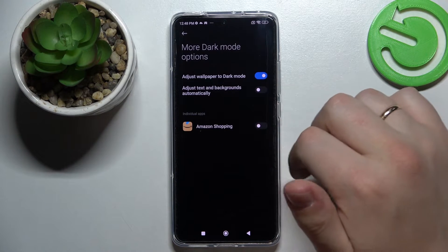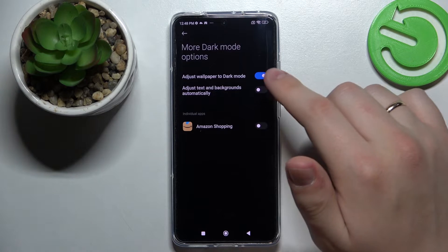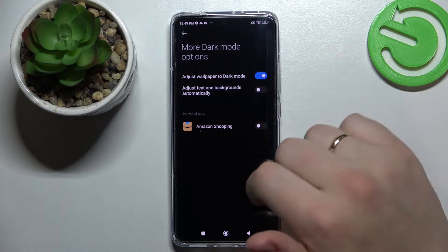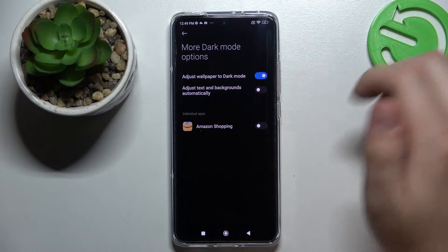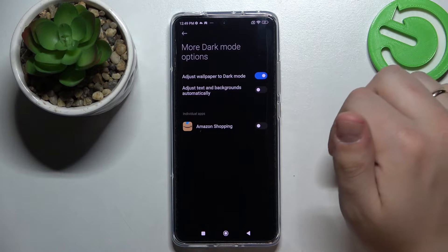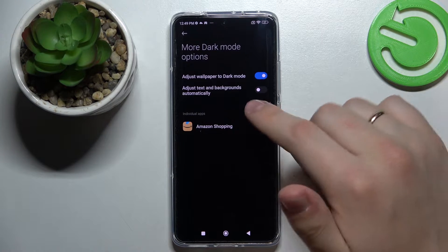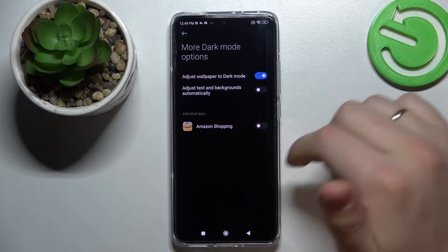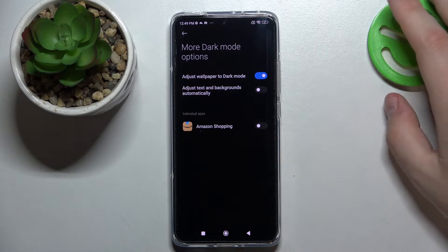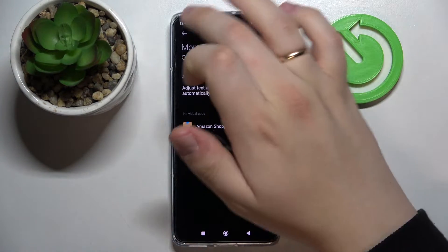There are also some more dark mode options that you can change. For example, it is possible to adjust the wallpaper to the dark mode, or adjust text and backgrounds of your smartphone automatically. There is also an opportunity to regulate the dark mode on some other apps individually, so even if your system is in dark mode you can still use any separate app in light mode.